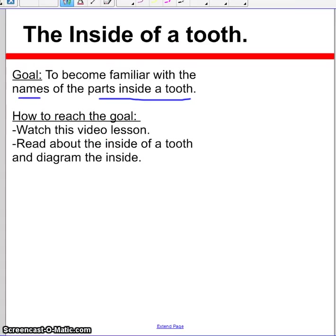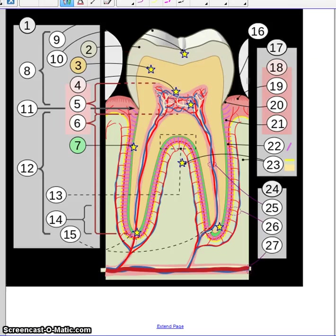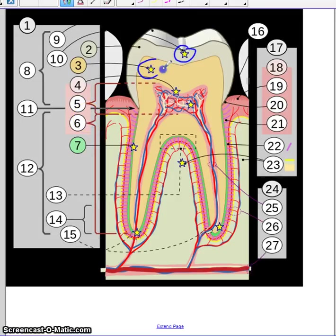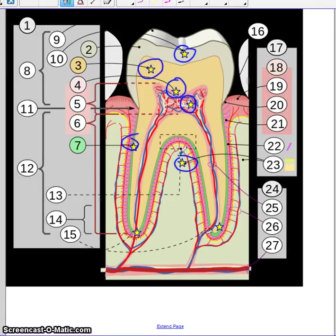I want to take you through some pictures. This picture is great proof that there are many parts to the inside of a tooth, and you can see me circling these parts over here. Many things are on the inside of a tooth, probably more things inside your tooth than on the outside, believe it or not.